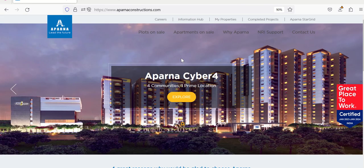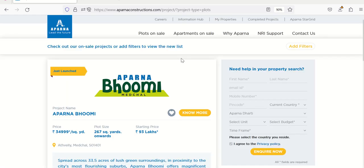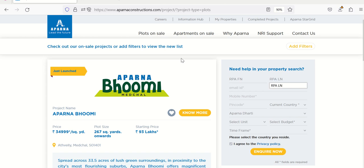Once I click on run, it opens up this page and then it will start clicking the links on the page. First it clicks on plots for sale, then it starts filling out the first name, last name, email address,